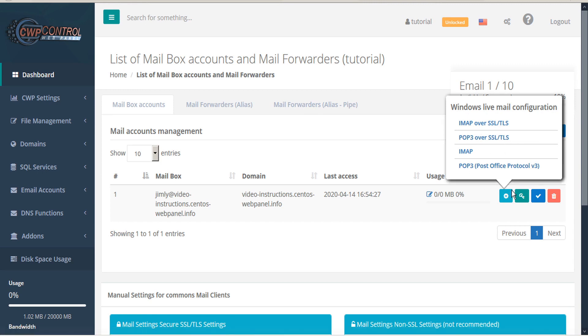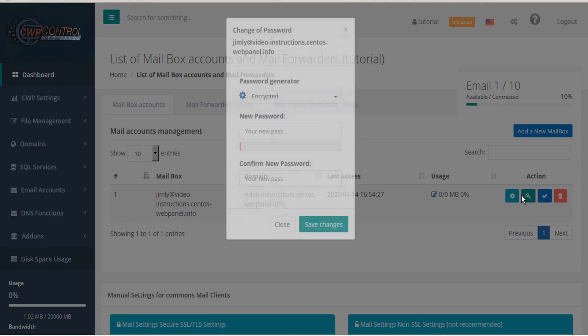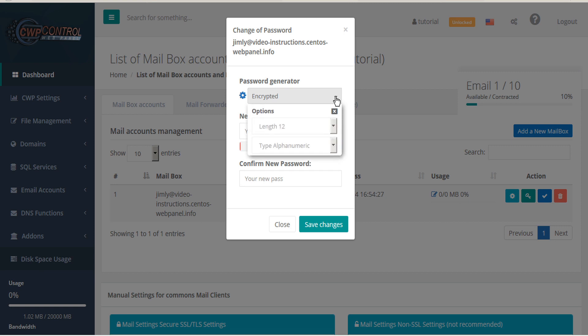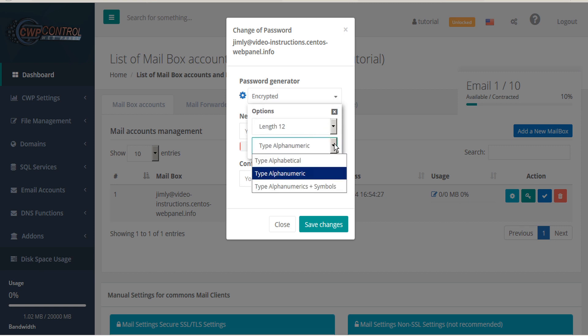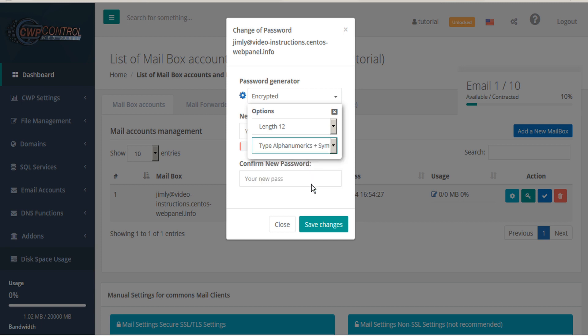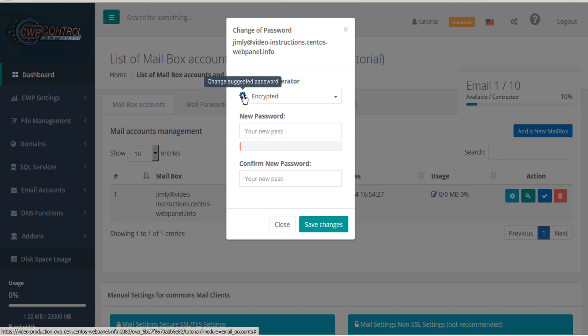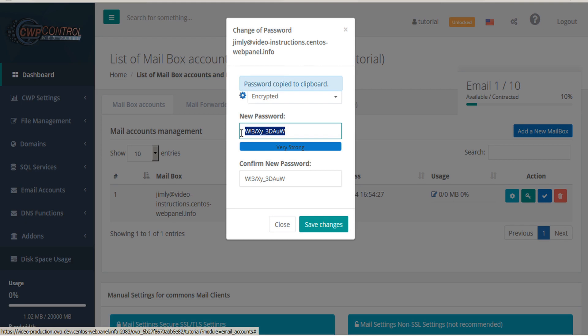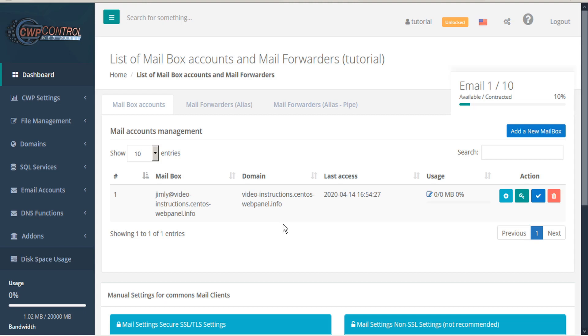You also have the option to change the password for these accounts. And to do so you can select the type of options you prefer to have available regarding the length and alphanumeric symbols. And then you can click the gear icon to create an automatically generated password. This password will be automatically copied to your clipboard. You can either save the changes or cancel.